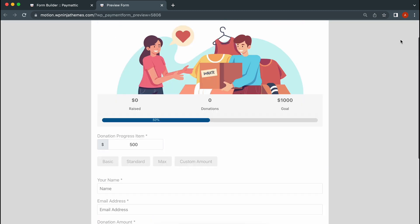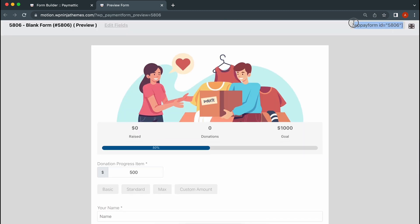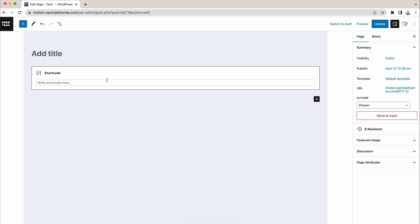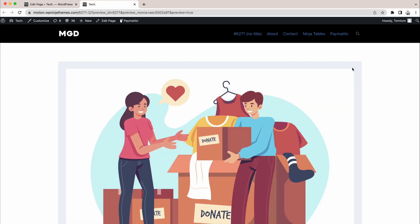Now, copy this shortcode and paste it on the page you want your form to appear. Hit preview and everything should be perfect.